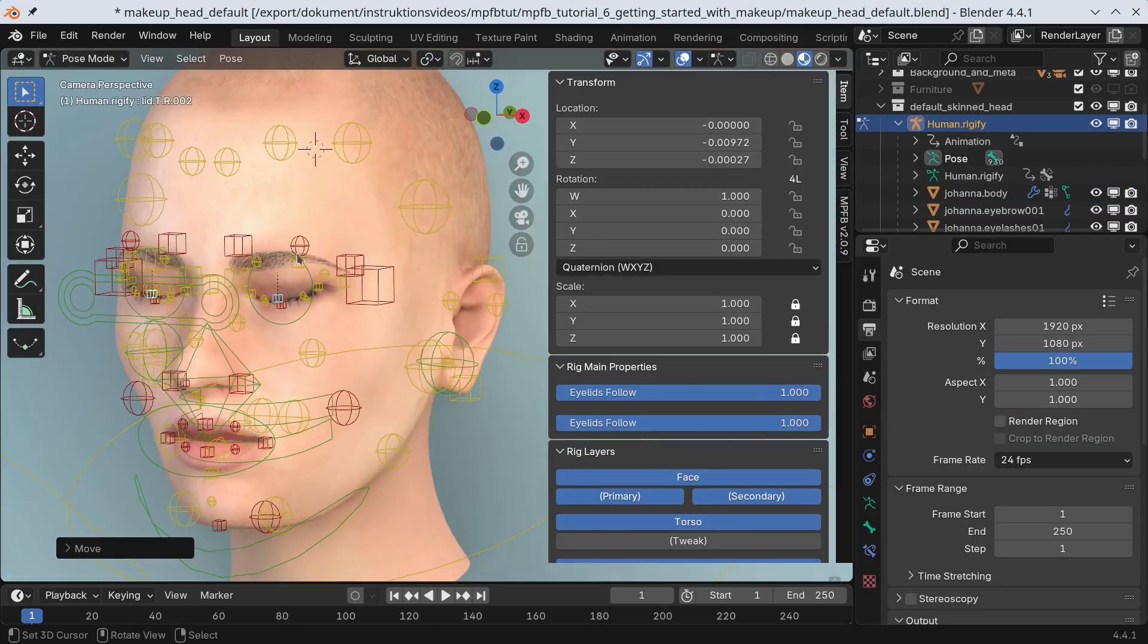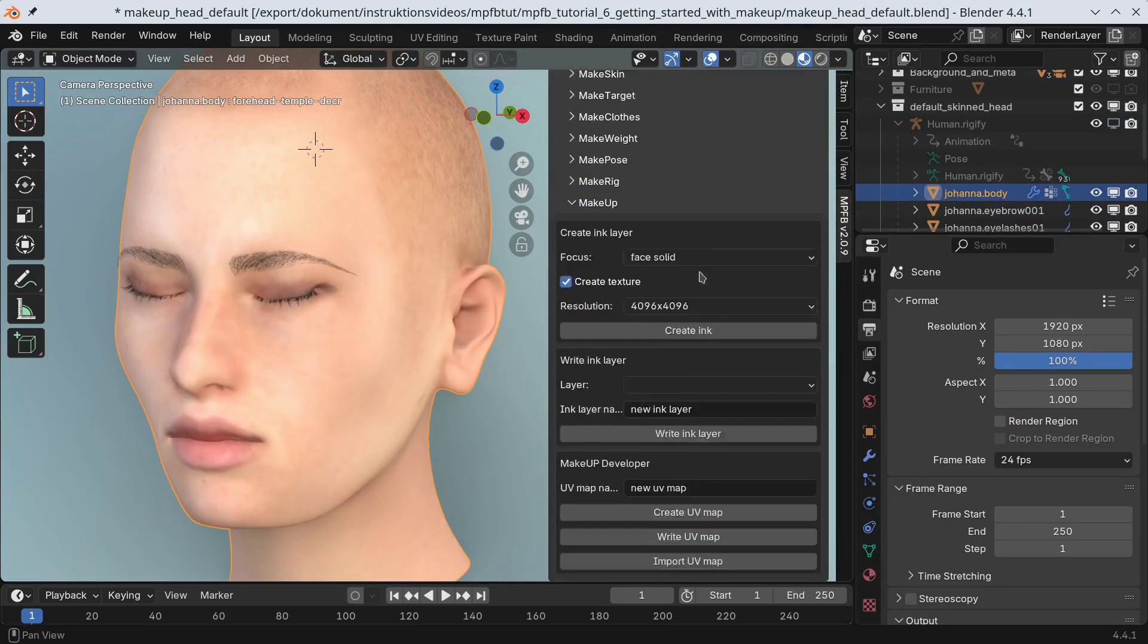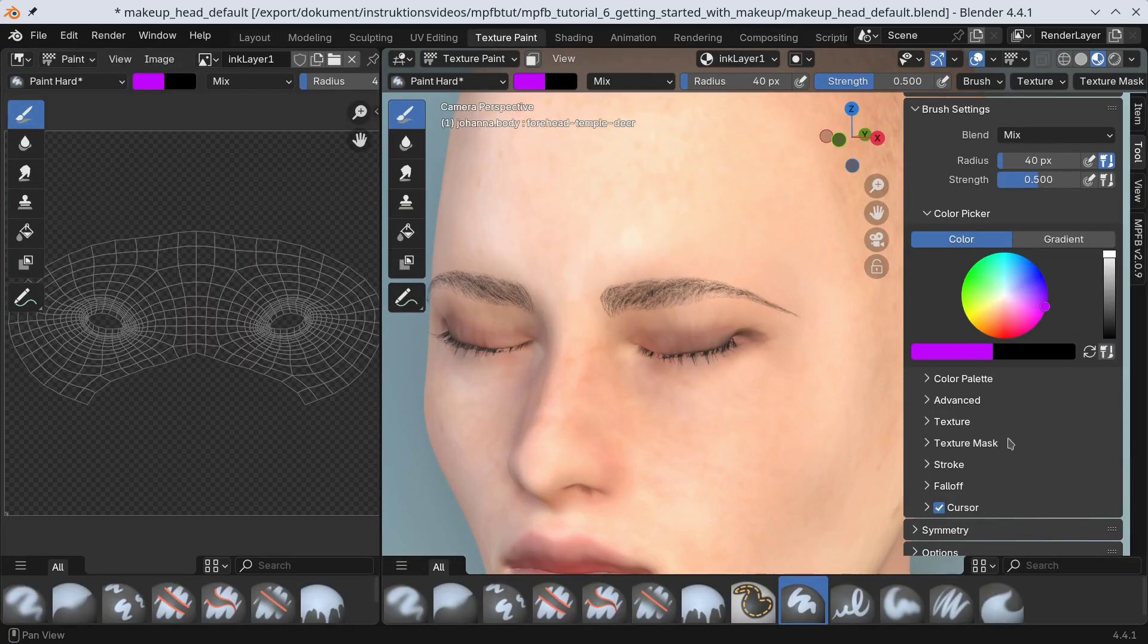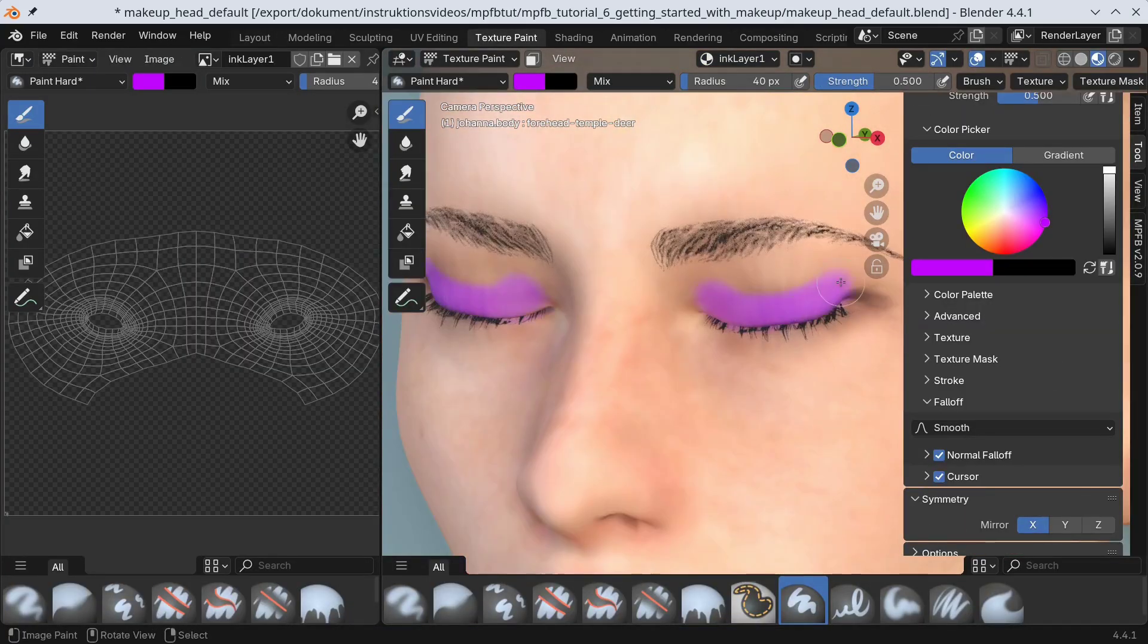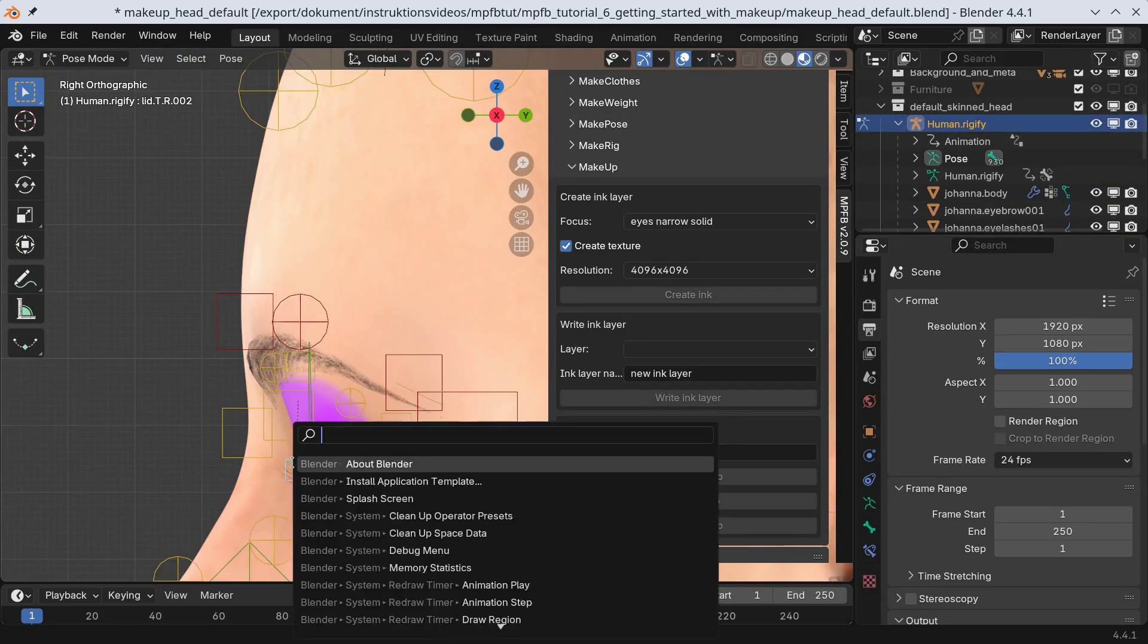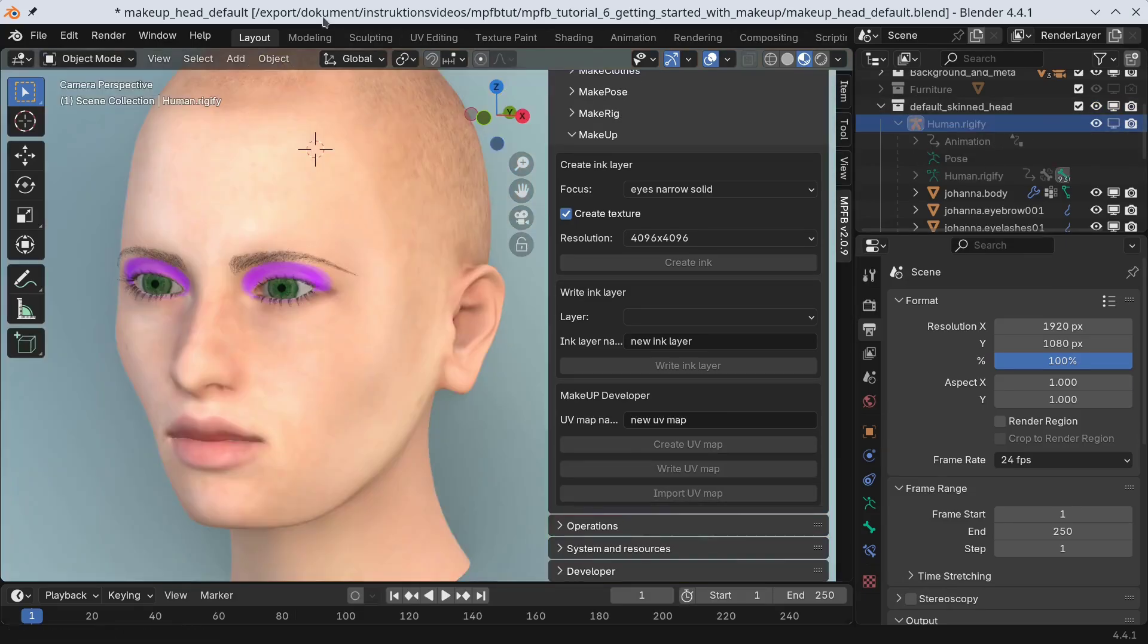Hi, and welcome to this tutorial on the makeup tool in MPFB. My name is Joël Palmius, and I am the Community Manager of the MakeHuman community.